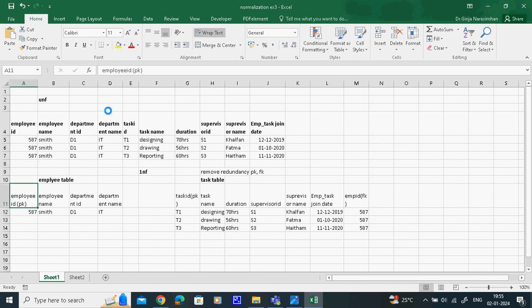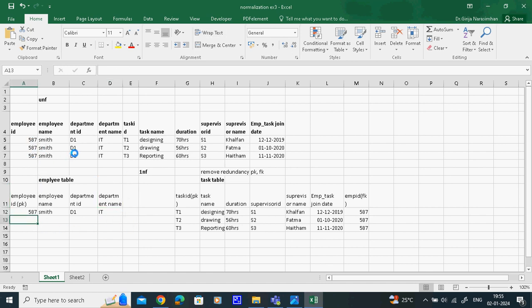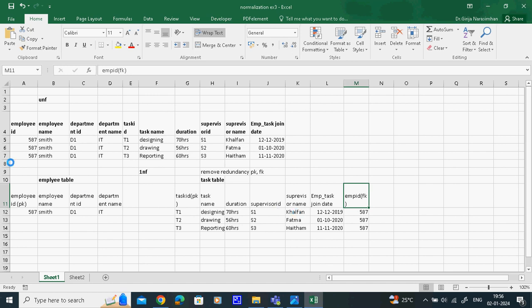The employee ID is the primary key. After creating this table, we remove redundant records - only a single record is needed, so there is no redundancy. Now for the task table: the remaining columns are six. Employee ID identifies who is doing the task. One employee doing many tasks - one-to-many - means as per the schema rule, the foreign key goes on the many side. If we put the foreign key on the wrong side, redundancy will reappear.